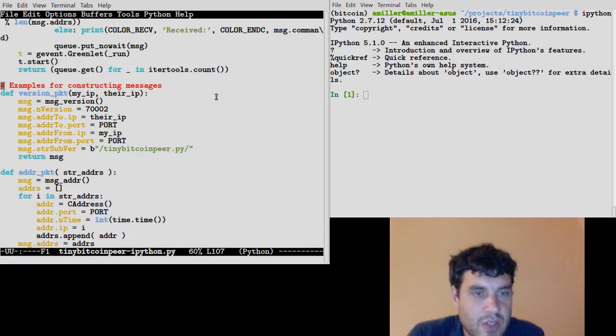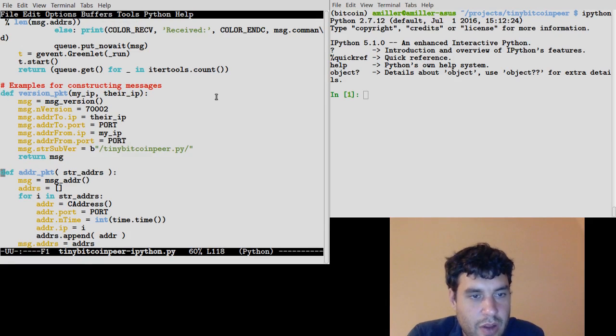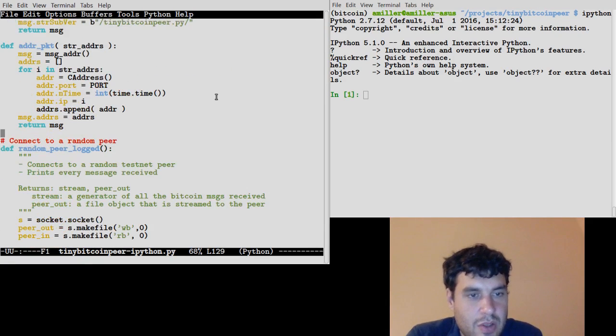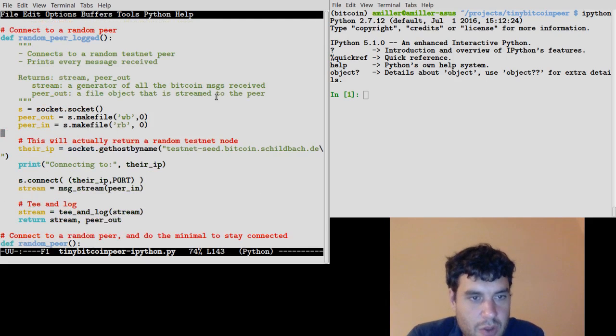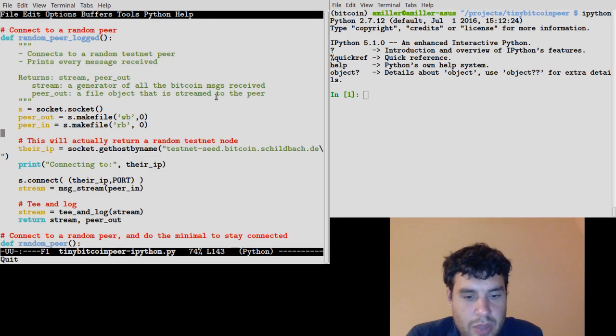It has some examples of constructing messages using the Python Bitcoin Lib library. So it has an example of how to build a version message or how to build an addr message, just like we talked about. Let's go straight to the first function that gives us something useful to play with, which is random_peer_logged.